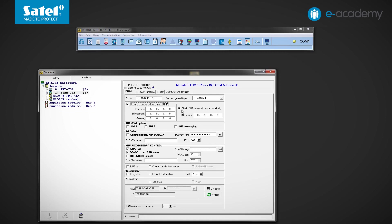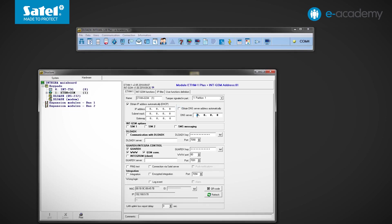On the right, you can see the DNS server field. By default, the Obtain DNS server address automatically option is selected. You can also manually enter the DNS address of your internet provider or, for example, Google. The latter option often seems the most convenient, especially when you do not know any other address and you are not sure if the module can download such an address automatically. So enter the Google public DNS address, that is 8.8.8.8.